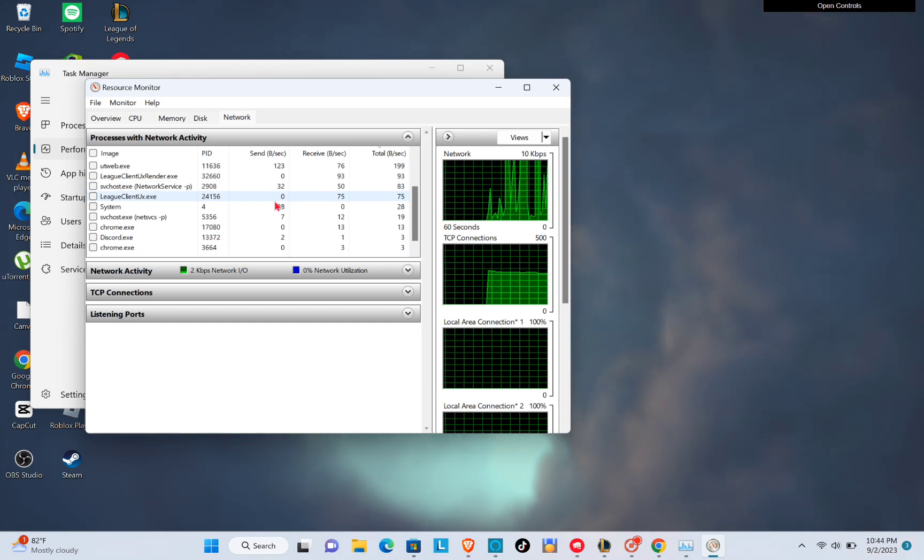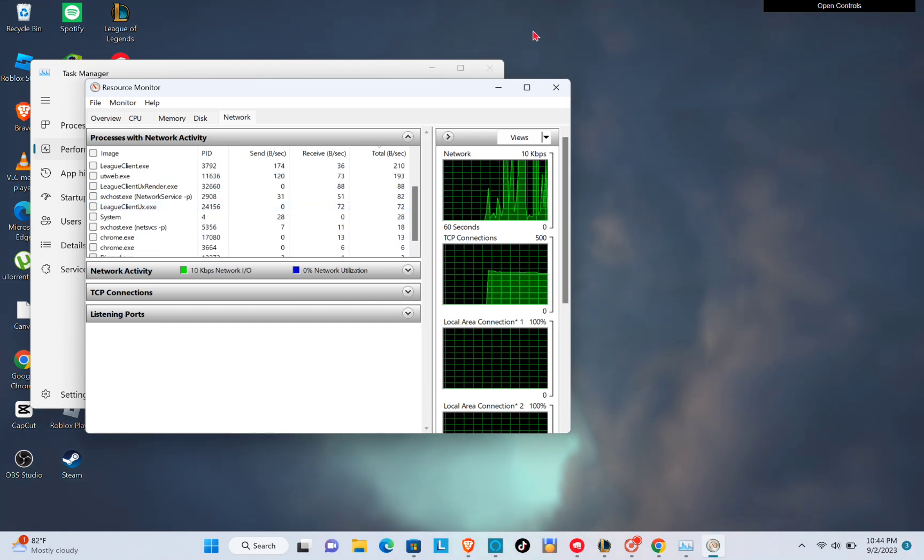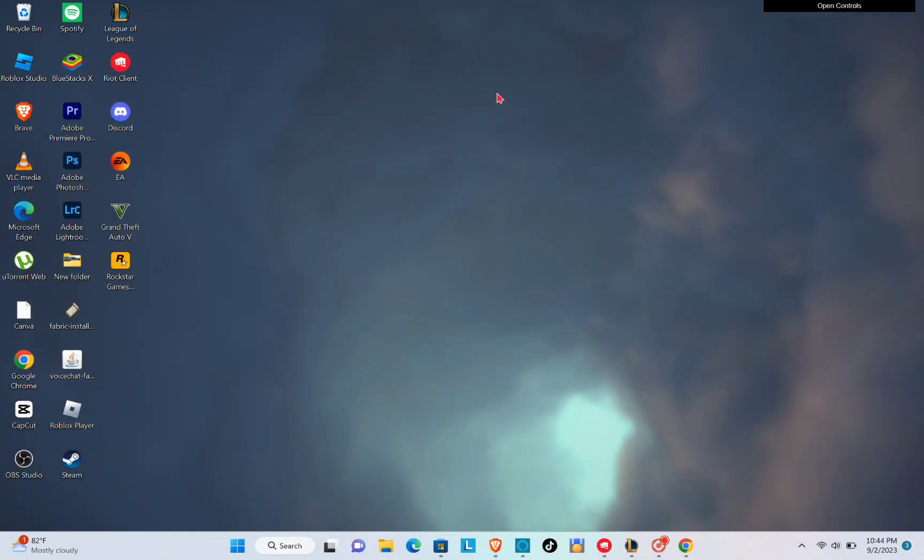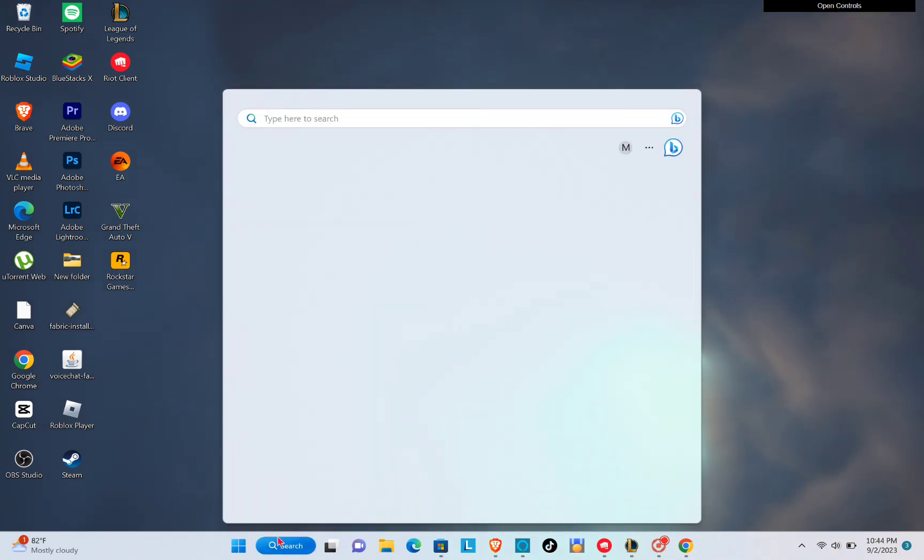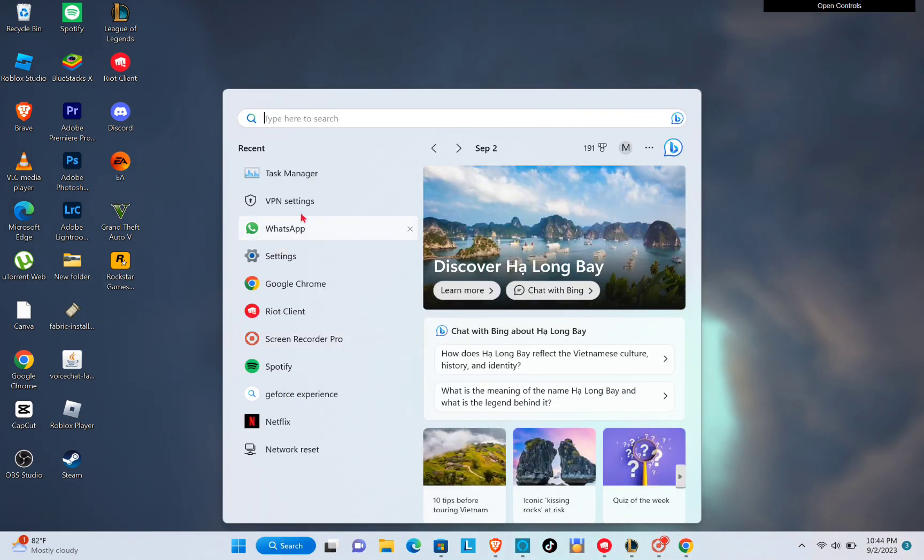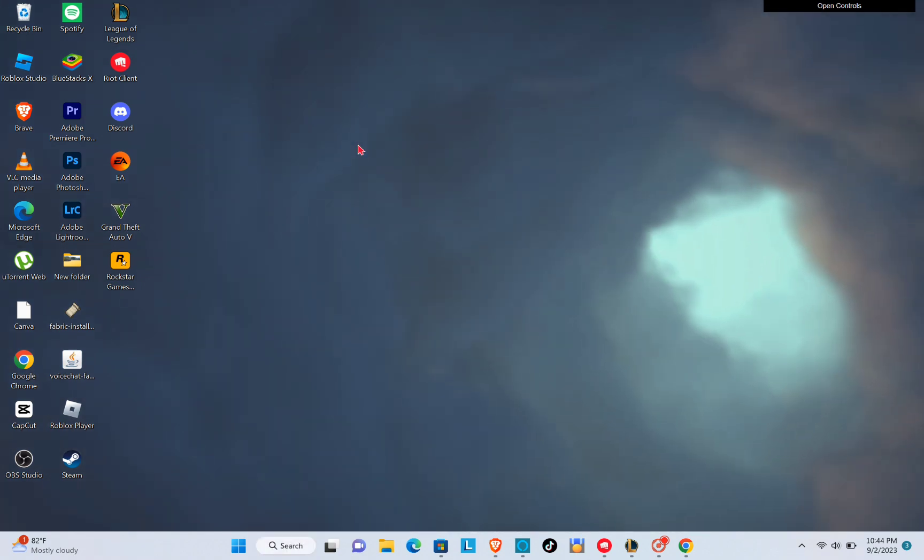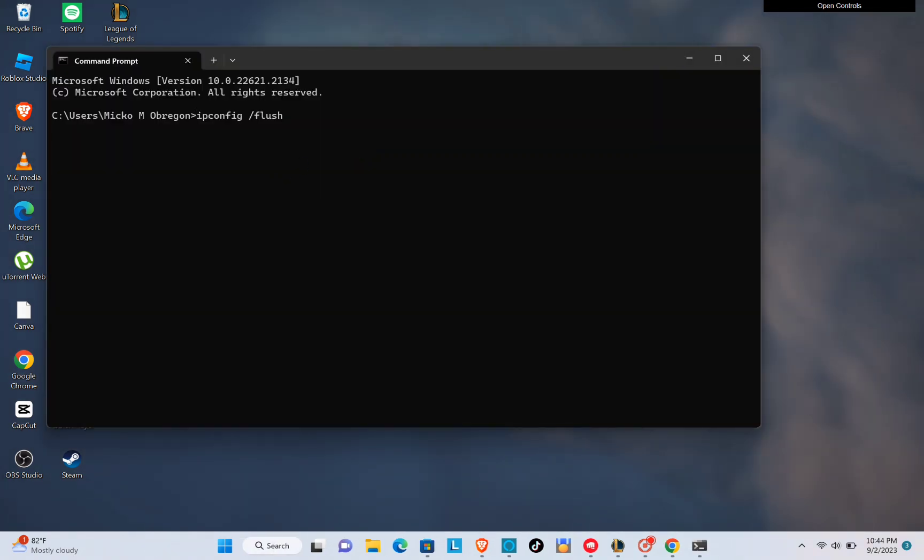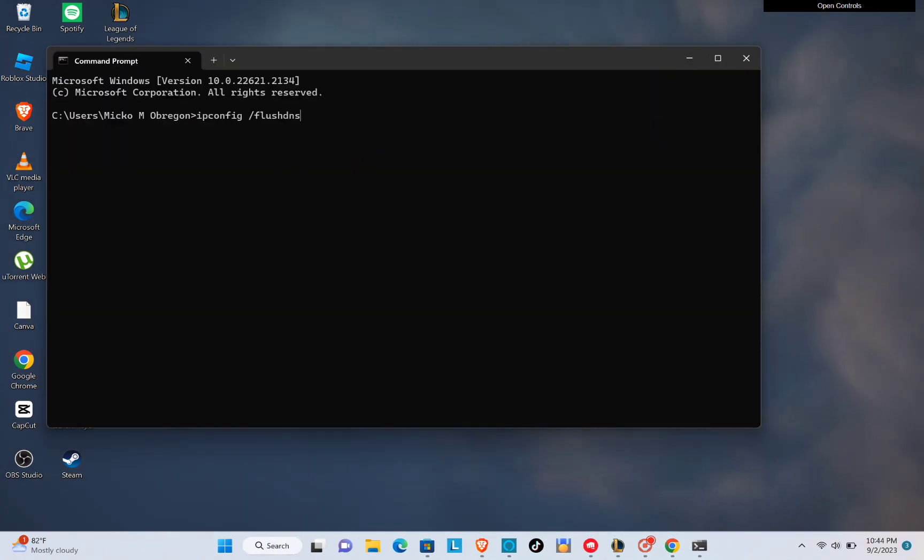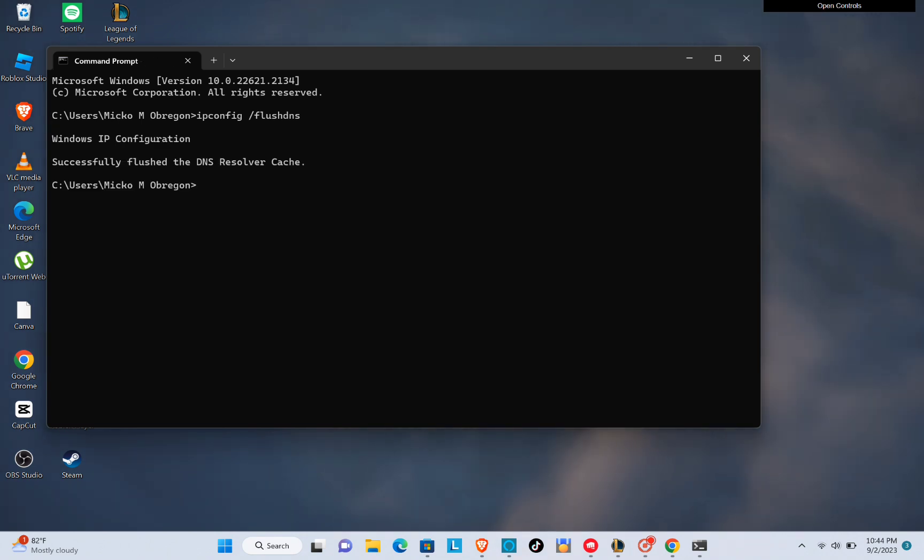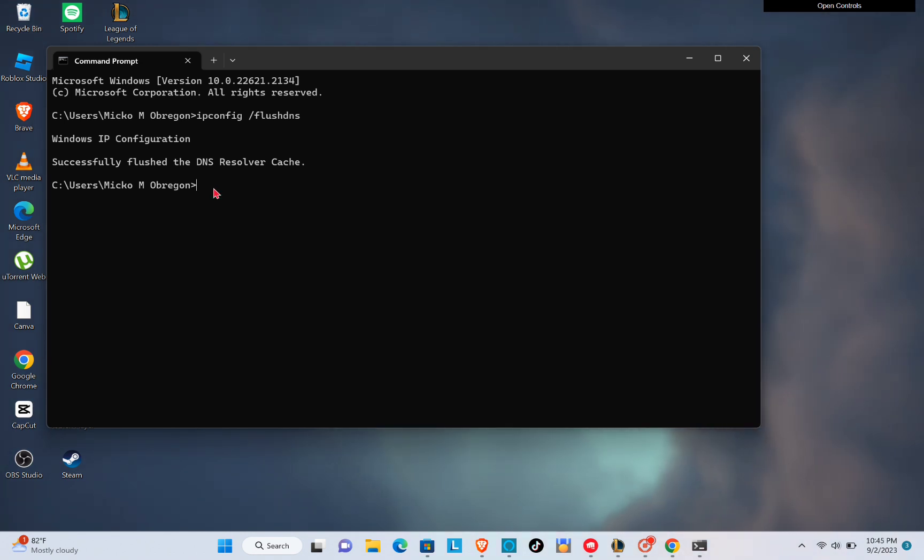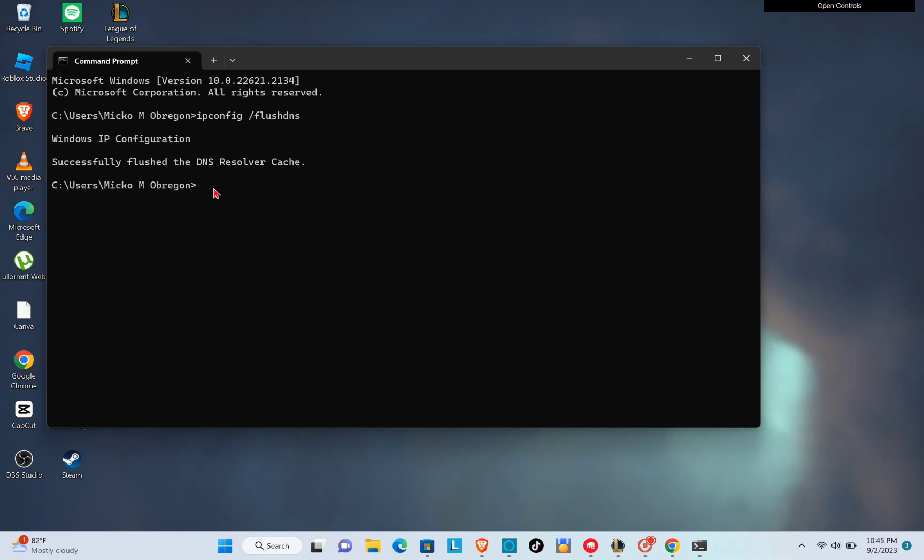The next thing that you can do is to search for CMD in your start menu search to open your command prompt. And then just type out ipconfig space slash flushdns so it will reset the content of your DNS resolver cache. Now you can try playing the game or check your internet speed.